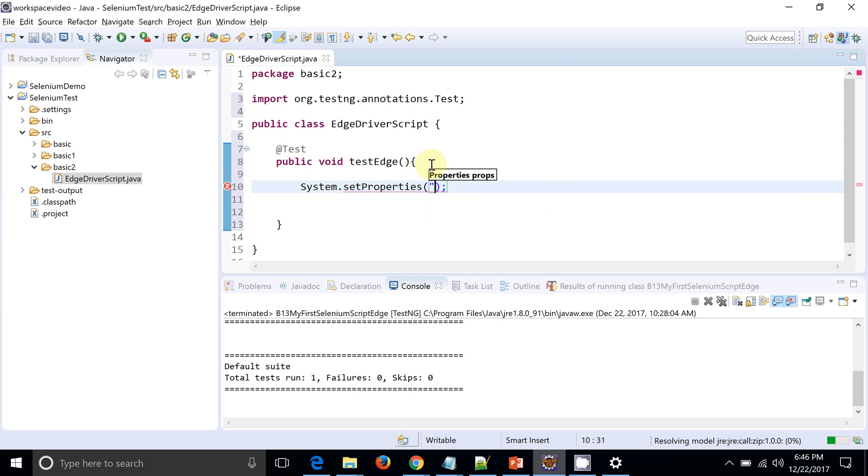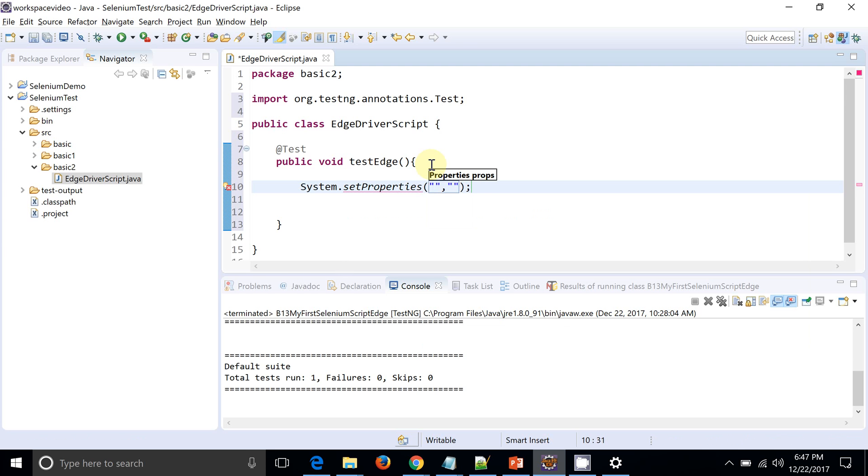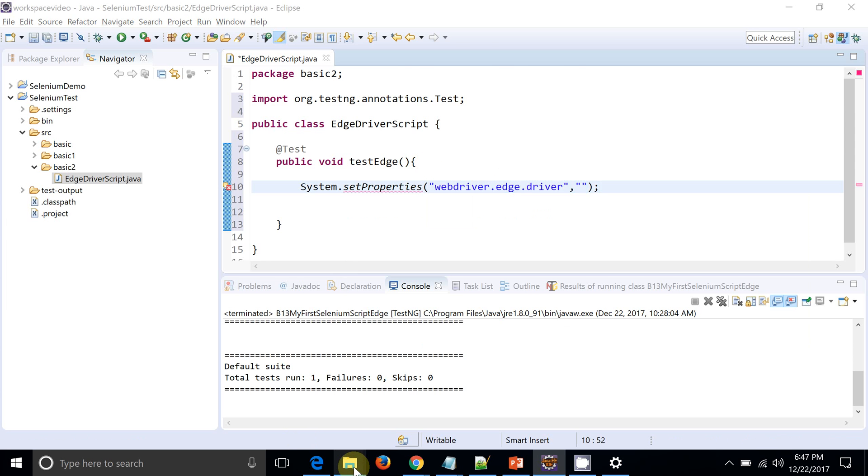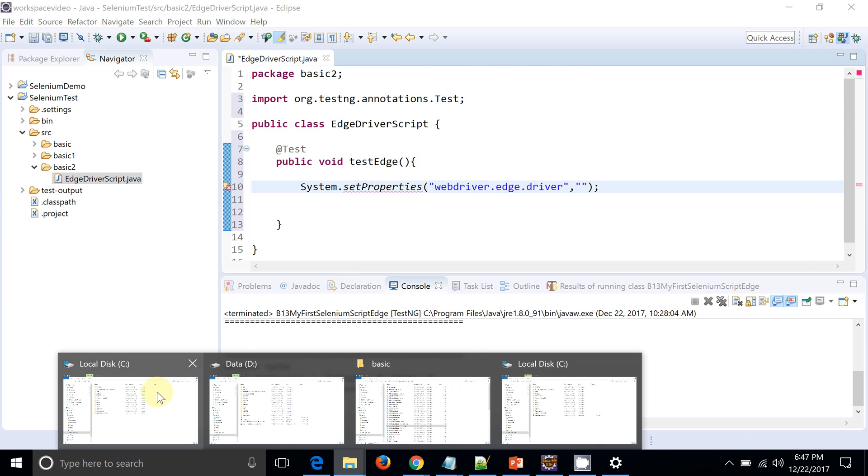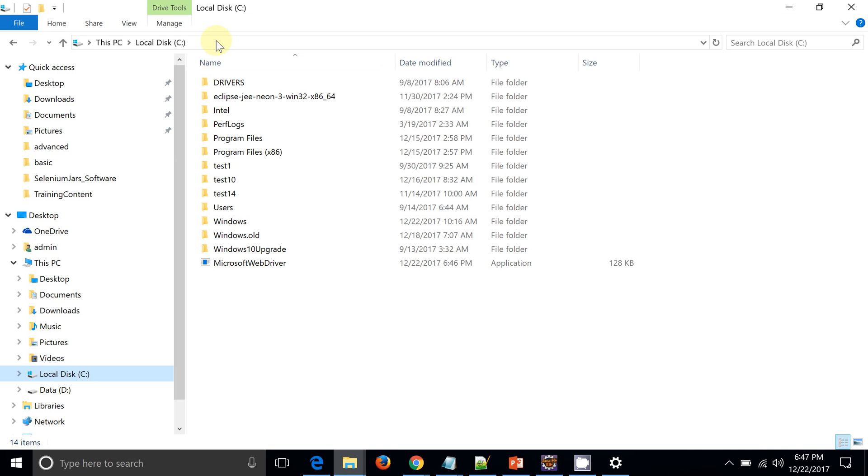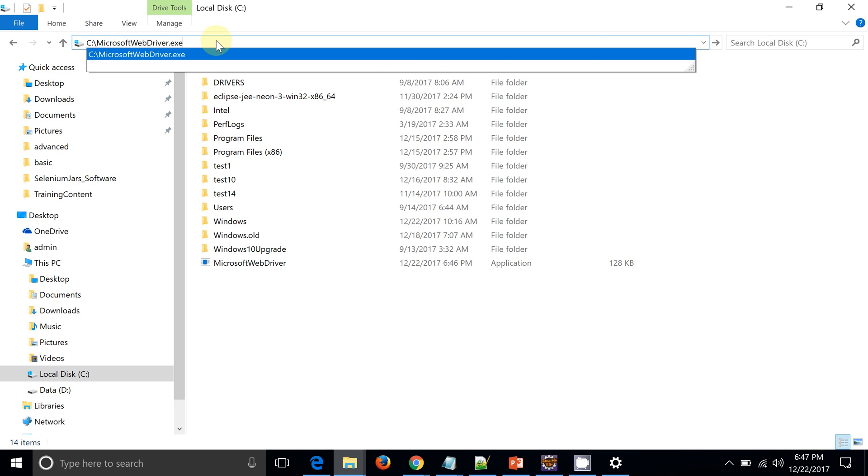So here now I need to provide System.setProperty. This is exactly in the same way that we do for Gecko driver or IE driver property. So here it will be webdriver.edge.driver and I need a path.